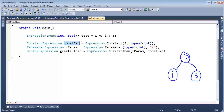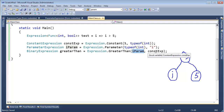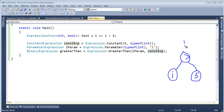From the previous videos, we have our constant expression for the literal 5, our parameter expression for the parameter i, and our greater-than expression, which combines the two into a single expression tree — taking the parameter expression on the left and the constant expression on the right. All that's left is to create a lambda expression with a body of the expression we've just built.